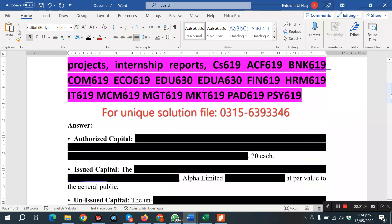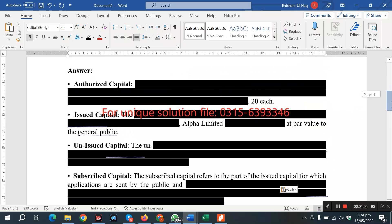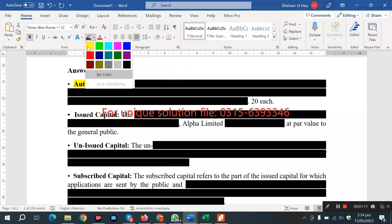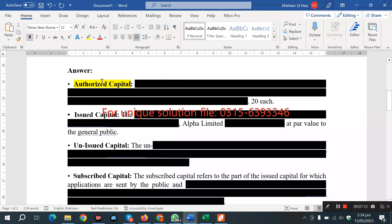The solution file is on the way. Here we have explained how authorized capital is formed. Authorized capital is the total capital that the company has issued, which is 50,000.